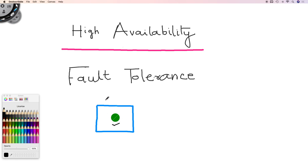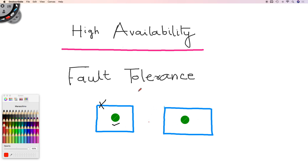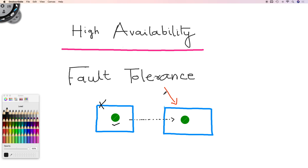High availability means that even if your server is down, your application should be available. To achieve high availability, we run one more server with the same application. If this server goes down, the other server will take care of it. Your customers are always pointed to this environment; if this one goes down, the customers or end users would be pointed to the other environment. Now, to switch from this server to that server might take some time, so you might have a very minor amount of downtime — maybe a few seconds or a few milliseconds.